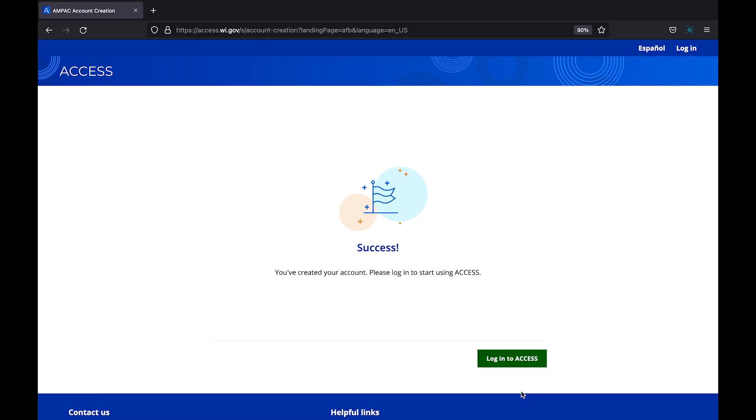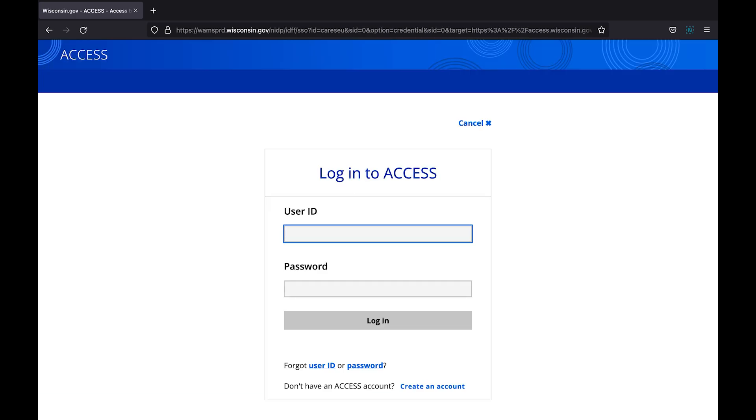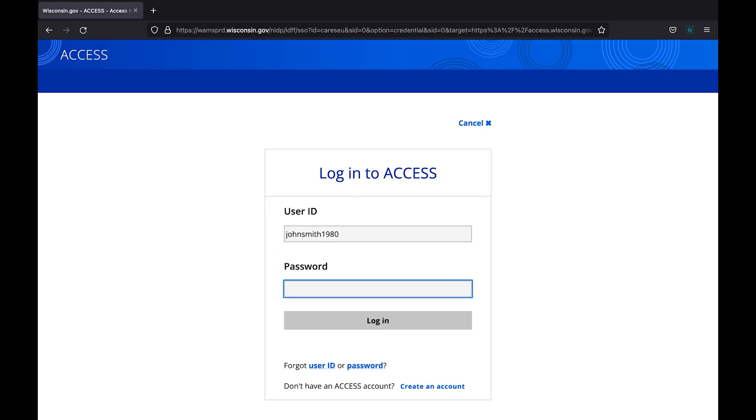You've successfully created your account. You will now be prompted to log into Access to begin your application. Log in using the credentials we created in the previous step.